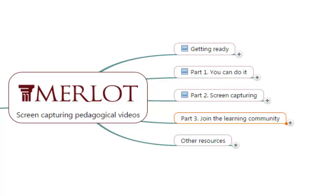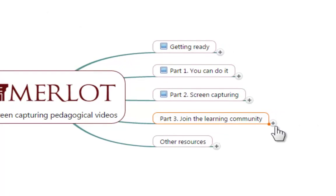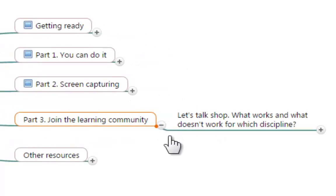If something has worked really well for you or something is not really working well for you, you should come and join the learning community so we can talk about it.